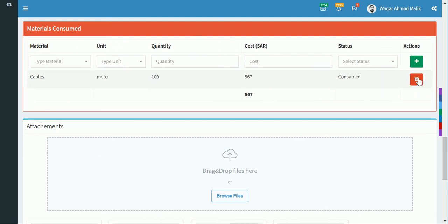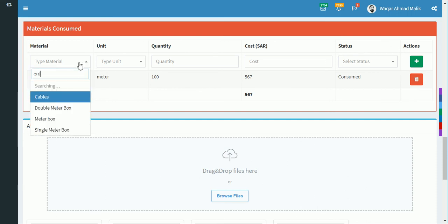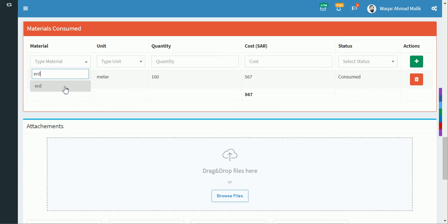If the material is not already listed in the system, you can type in a new material yourself. You can add it and the same will be reflected in the log.